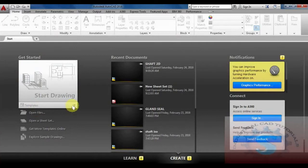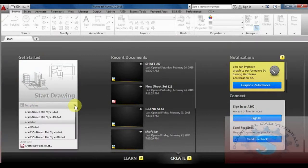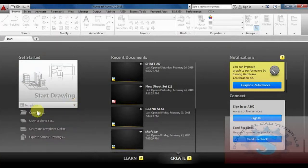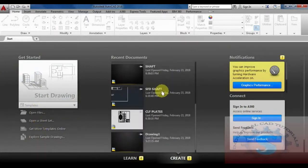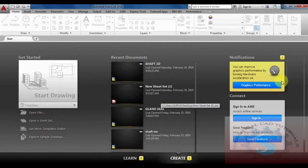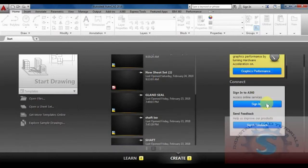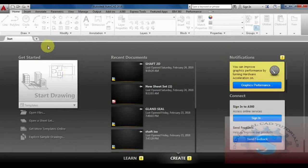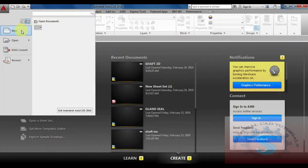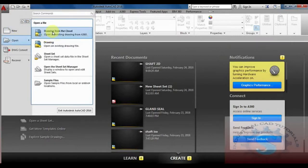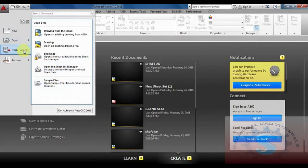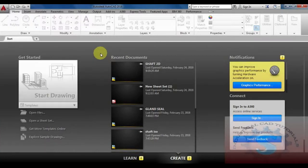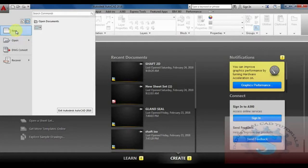This is what the AutoCAD 2016 software interface looks like. The DWG file format is mostly used for designing and developing models in AutoCAD. First, go to the AutoCAD icon on the left side and click it — a dialog box will appear showing New, Open, Drawing Converter, and other features. AutoCAD 2016 is one of the advanced software versions, supporting 3D basics and 3D modeling.